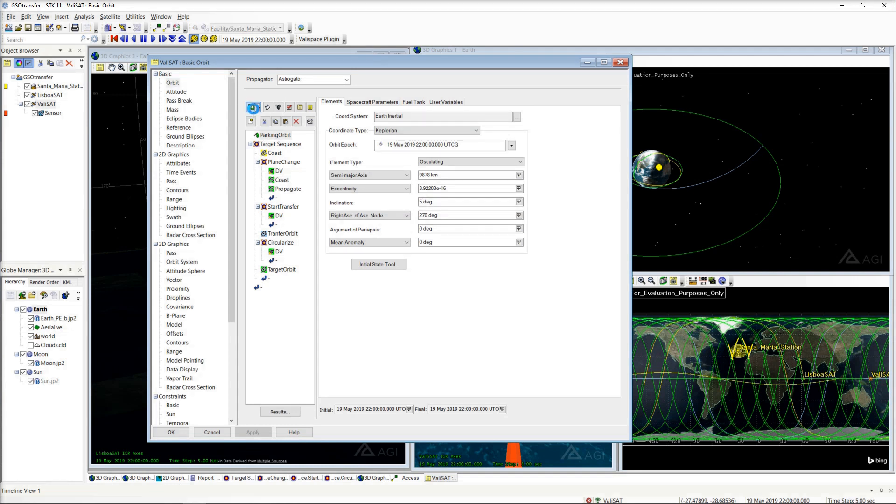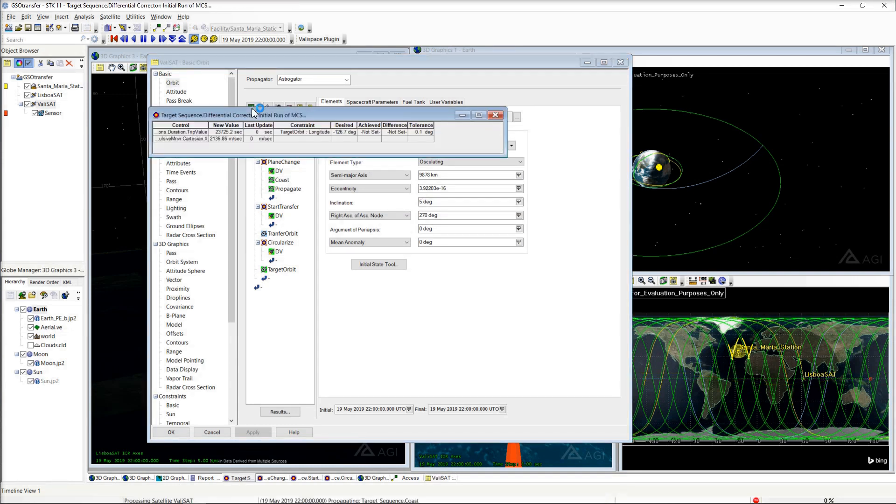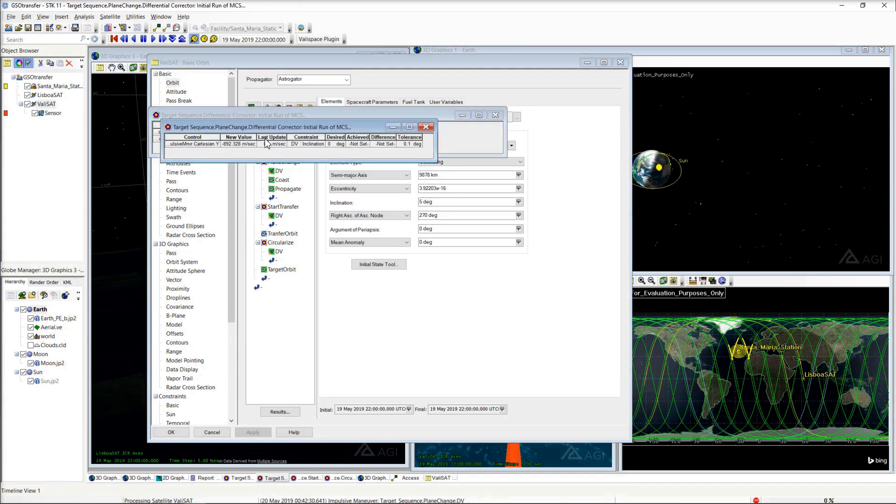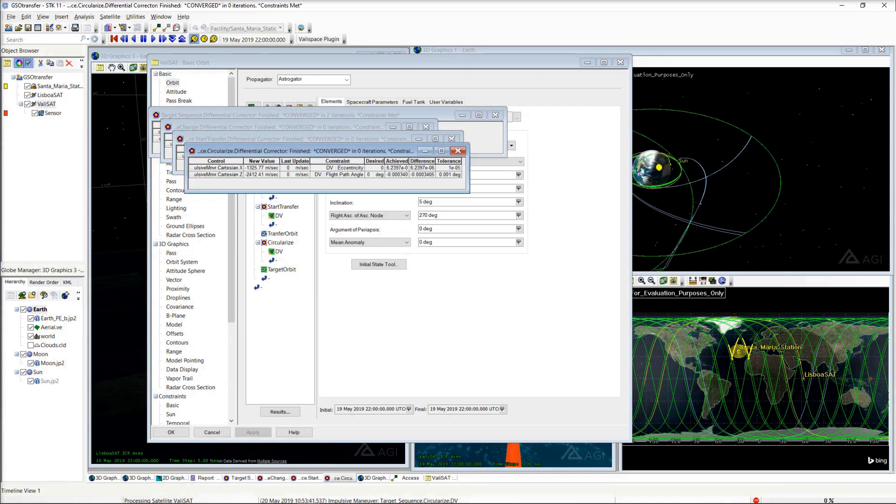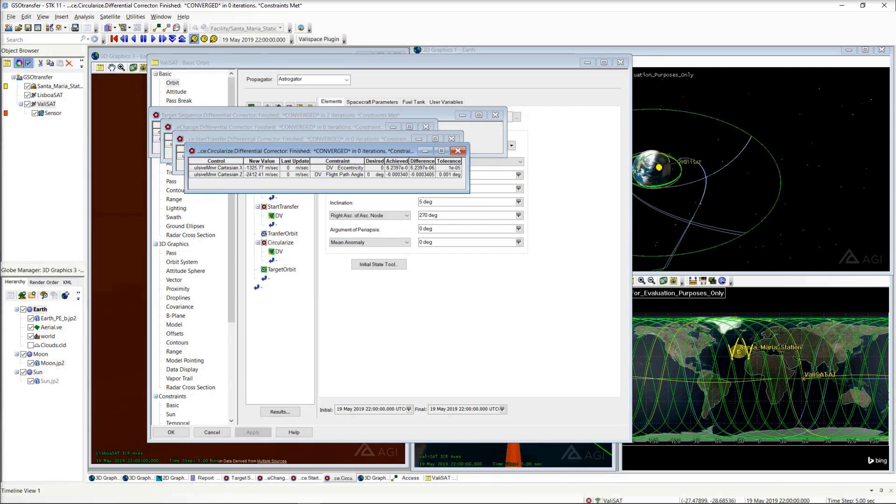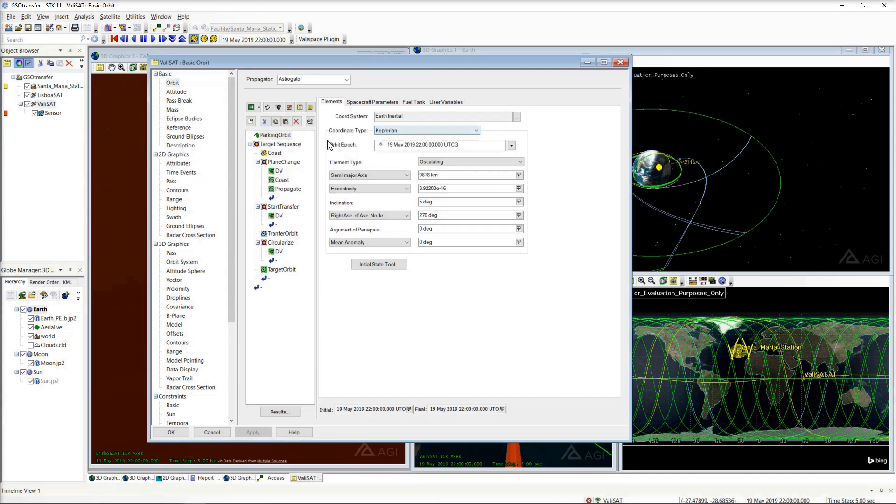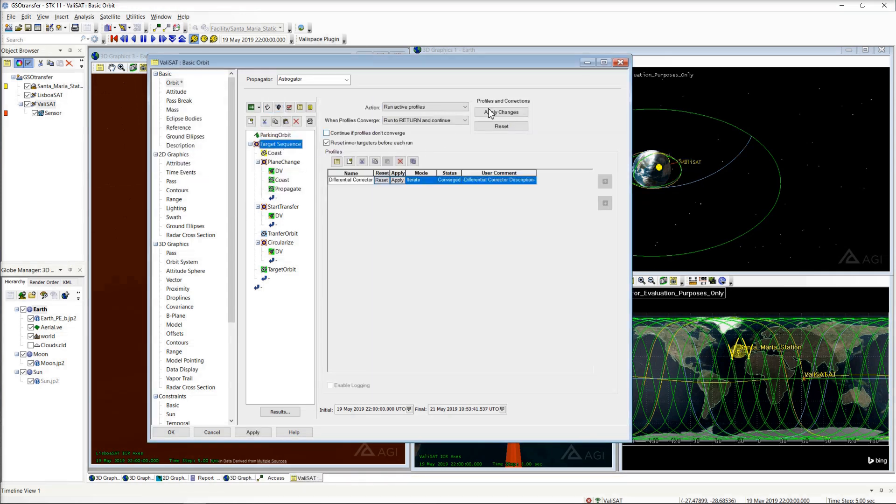Run the Astrogator mission sequence to calculate the new transfer trajectory using the configured differential correctors to target the desired geo-slot. On finishing the calculations, evaluate the new trajectory and apply the changes.